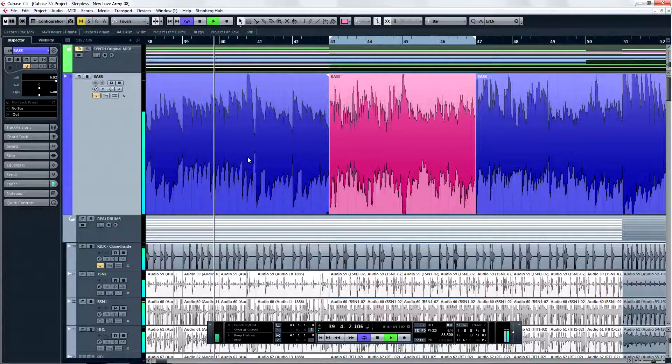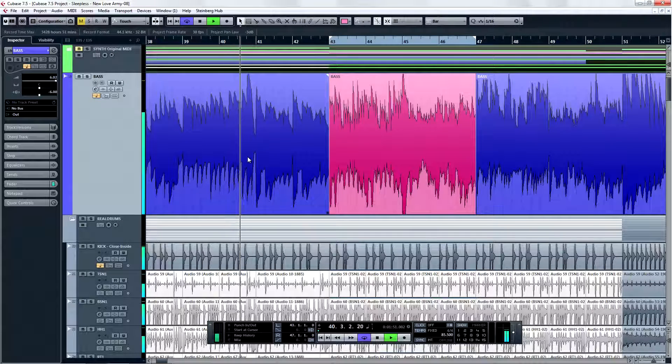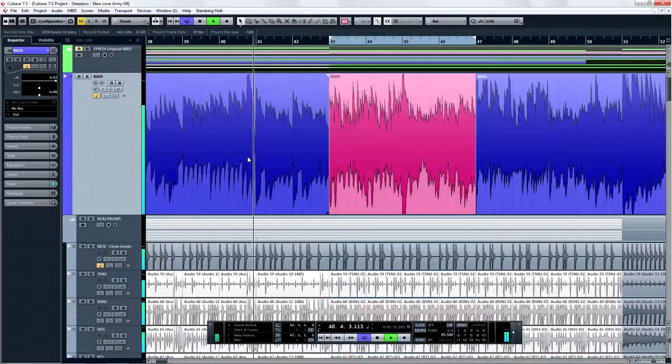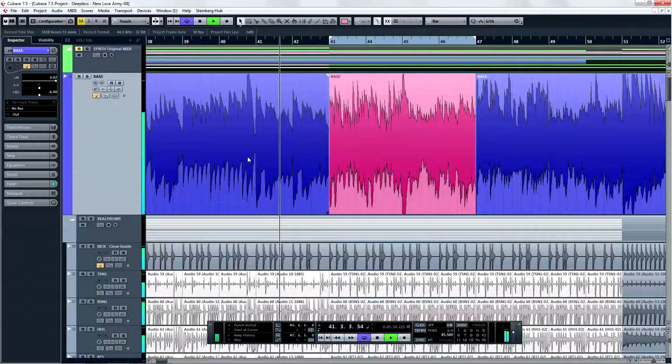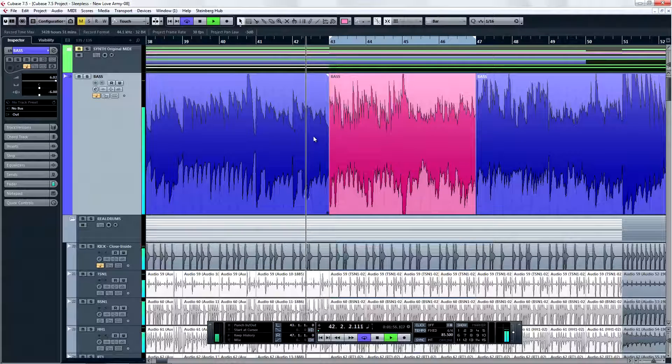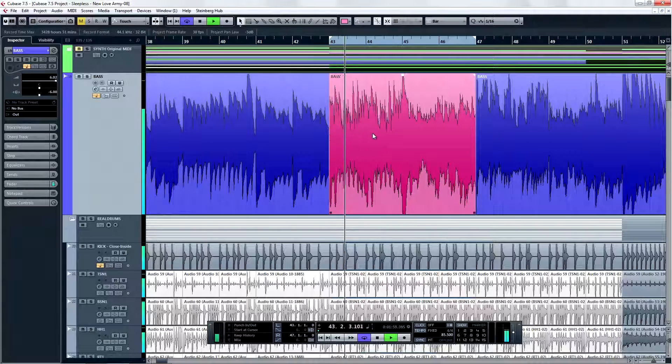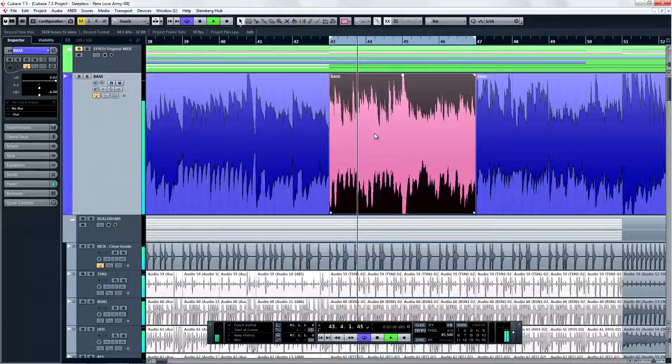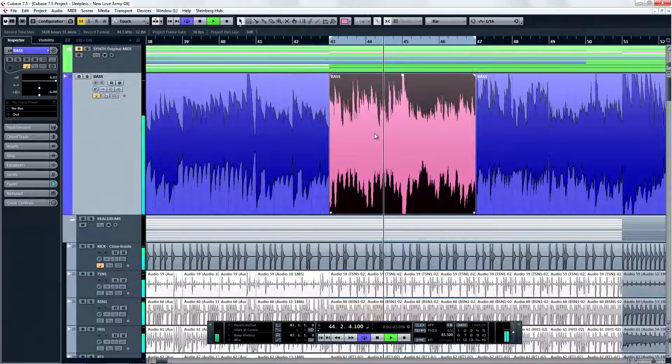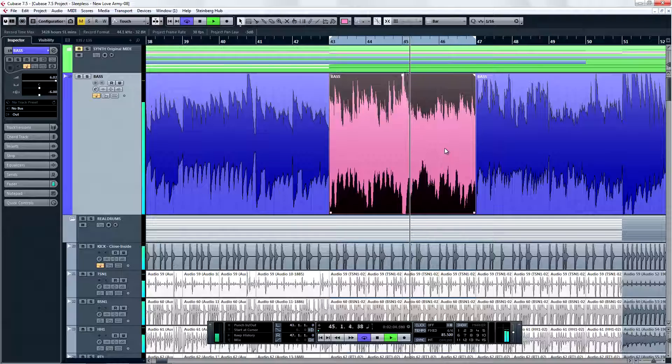Now we're going to work on that bass problem I was telling you about. While it may not be too obvious in the mix, especially with the kick drum cranked up from the last chapter, the bass that was recorded off the floor that day was poorly intonated and tends to sound thin on certain notes and beefier on others.